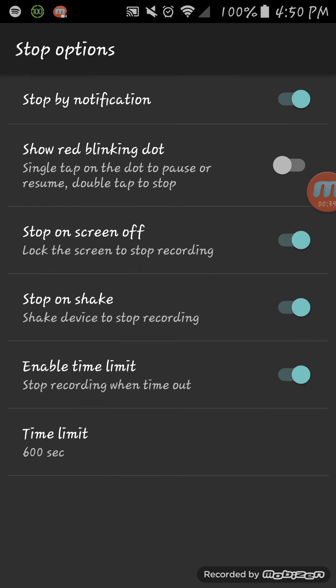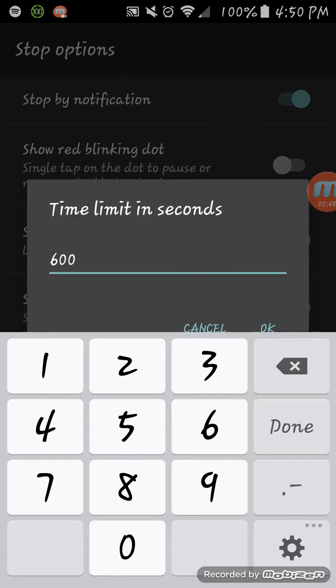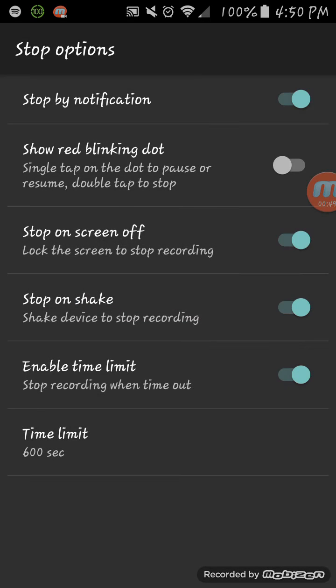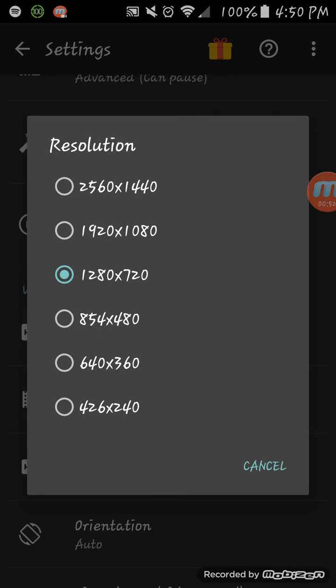Stop notifications - I have these ones. Time limit 600 which is 10 minutes. Resolution - that's my resolution because that's the resolution my phone can go at. I don't want to risk it and break it.